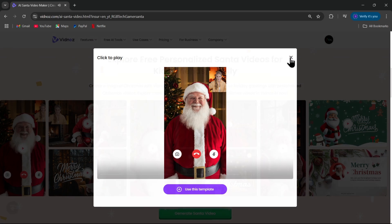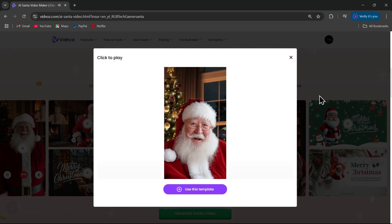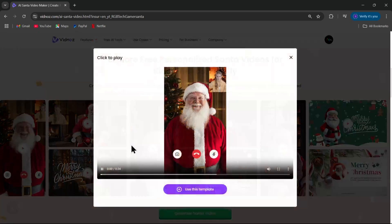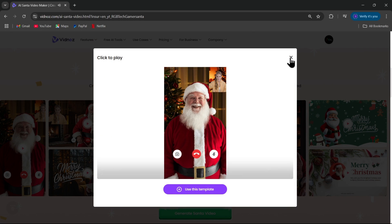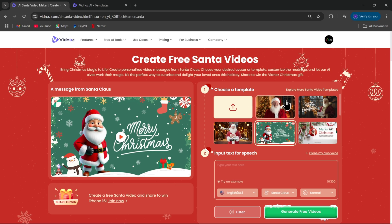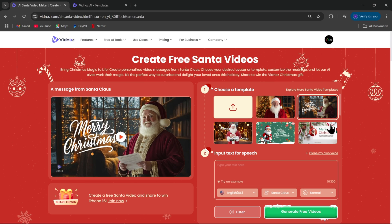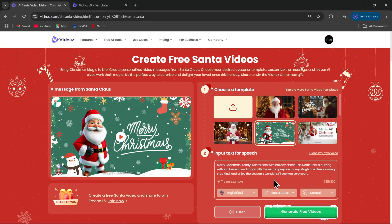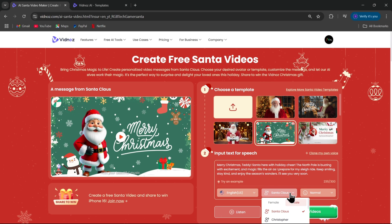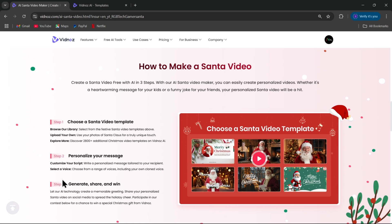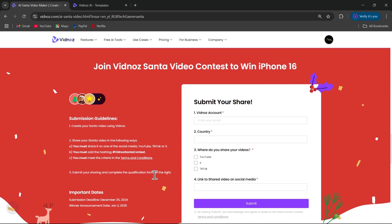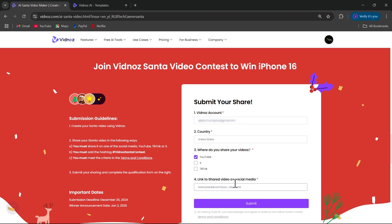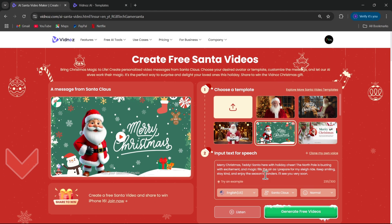Ho ho ho, Merry Christmas to all young and old. Merry Christmas, Fiona. Choose your template or you can upload your photo, add a message, select language and voice, and you can generate free videos. And here's the best part: by creating your own Santa video, you'll also be entered to win the latest iPhone 16. That's right, make your holiday greetings magical and you could walk away with a brand new iPhone. So submit your share and join Vidnose Santa Video Contest to win iPhone 16. Head over to the link in the description below to get started with Vidnose.ai today.